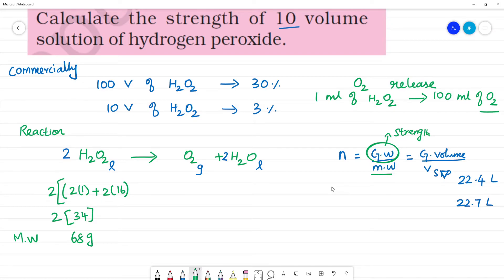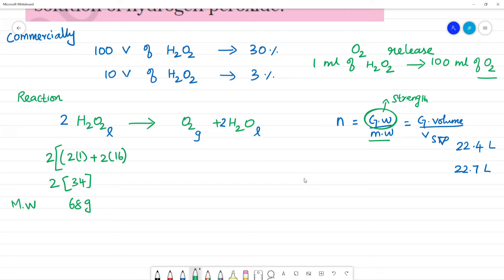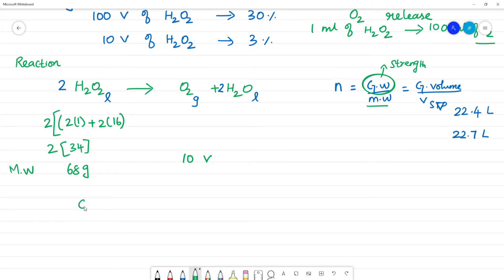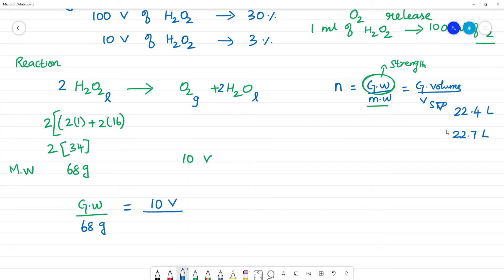We can calculate the oxygen gas liberated and find the volume. We compare the oxygen gas and calculate the volume of H2O2. We note that 22.7 liters or 22.4 liters — the approximation is 22.4 liters, but in our NCERT book, we use 22.7 liters.